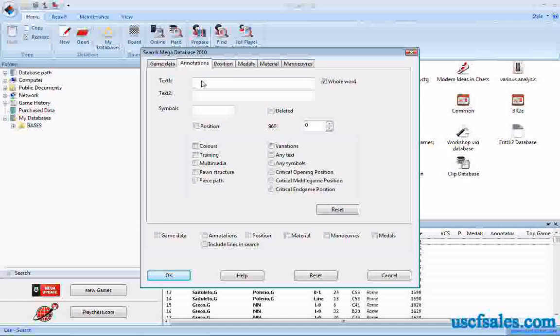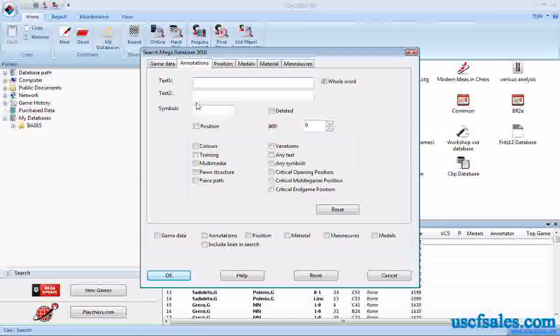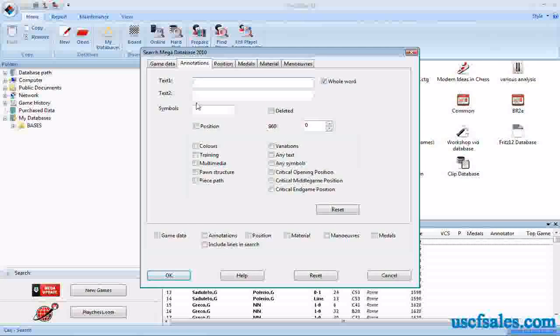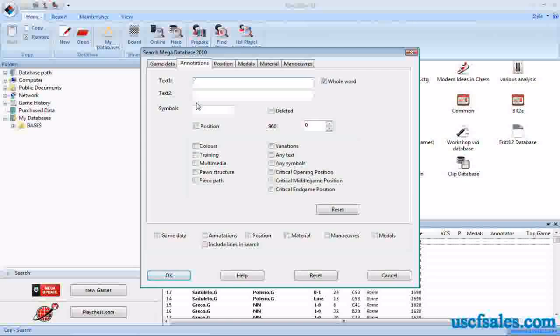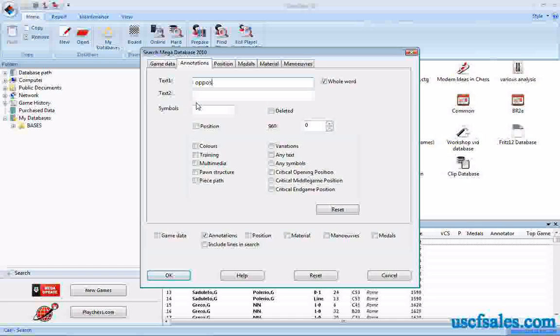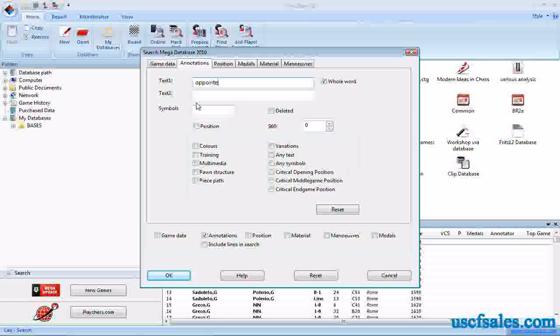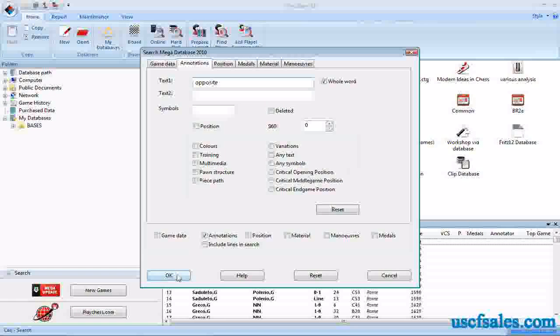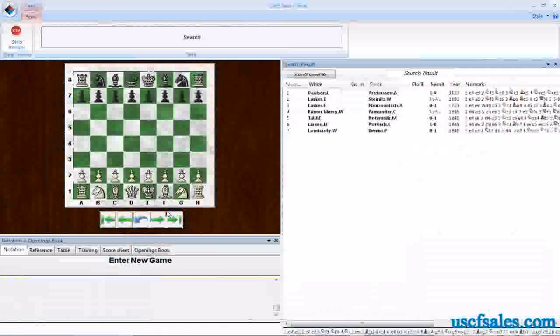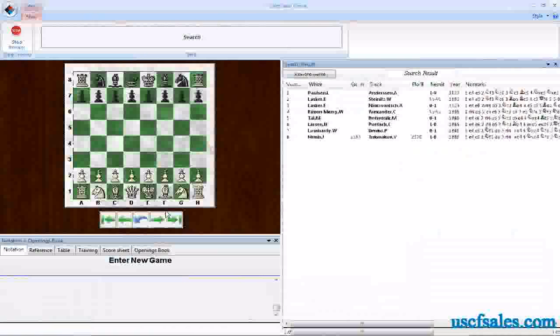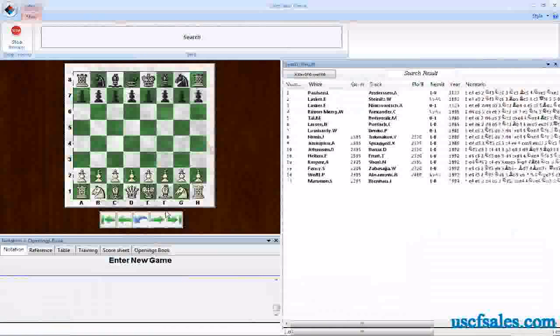You can type things in a text box and pull up all games in which a specific word or phrase appear. For example, Opposite. Click OK, do a search, and a bunch of games do come up.